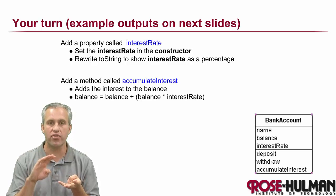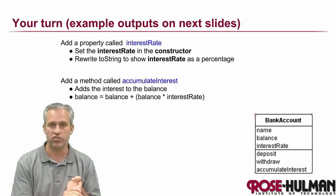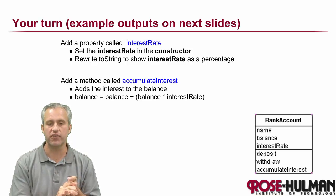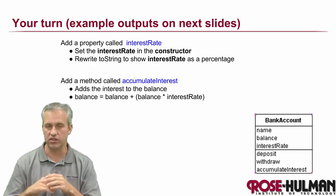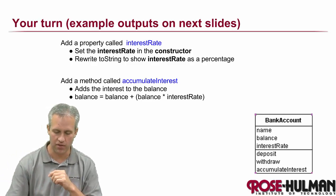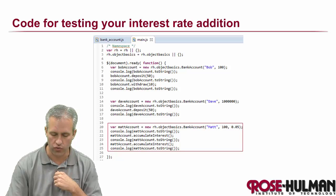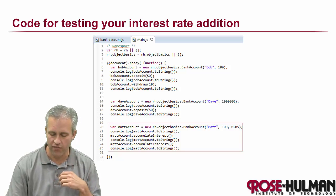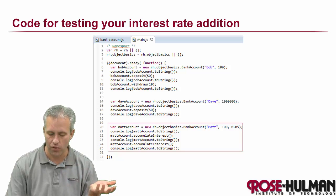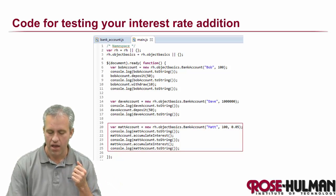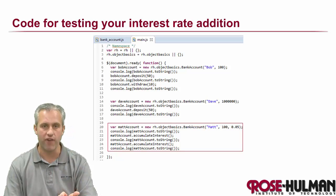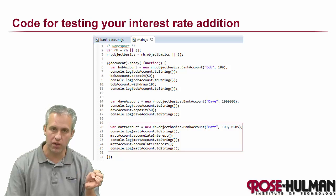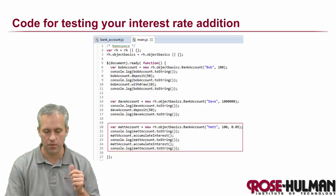I want you to add a method called accumulateInterest. I'd also like to see if you can figure out how to make it so if they don't pass one in, you set it to zero by default. Here I've got the test example - add another variable called Matt account with an interest rate of 0.05, then print him, accumulate interest, print him, accumulate interest, print him.